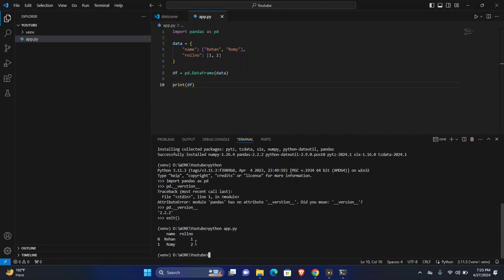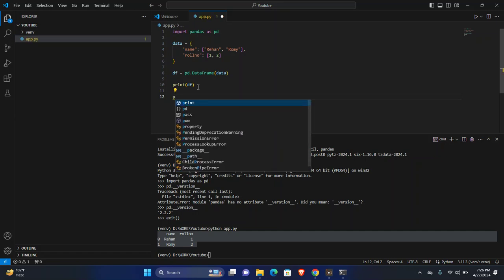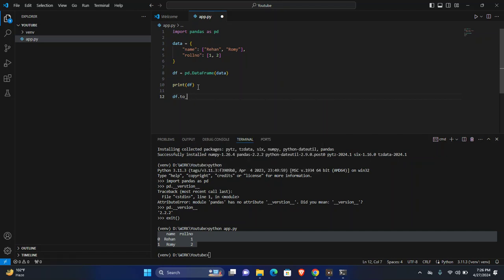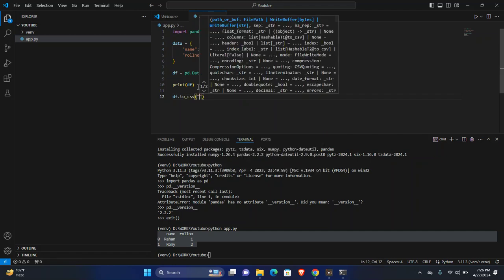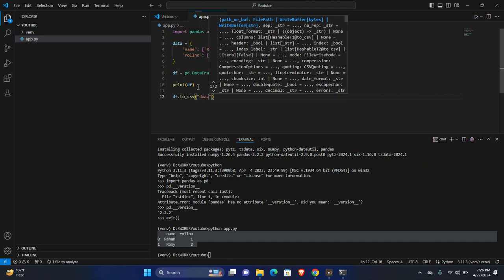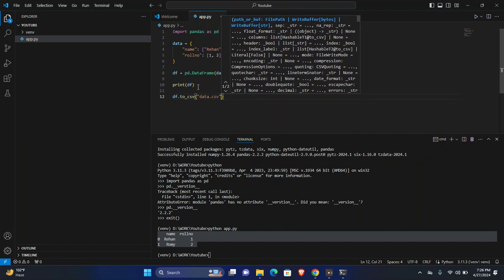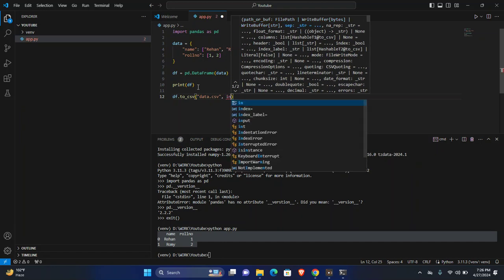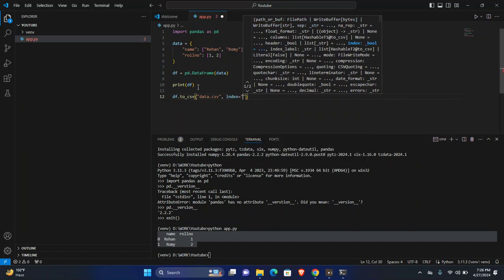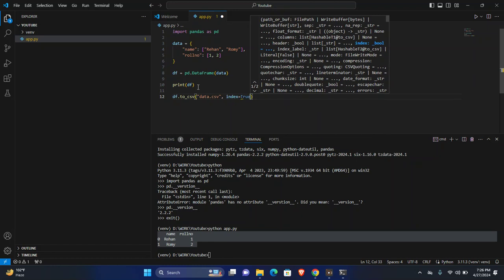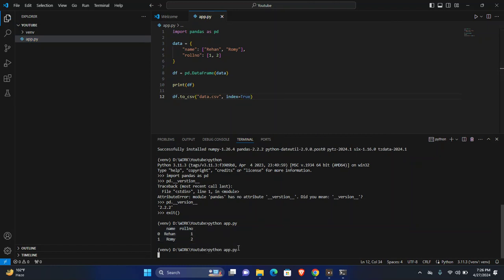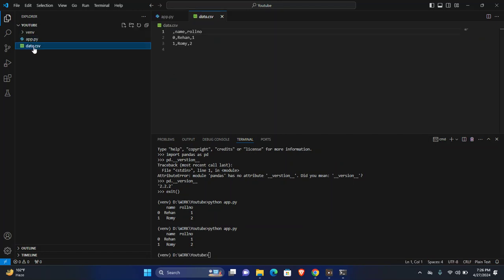As you can see, data frame is created properly. Now write the data frame using df.to_csv method. Here pass the file name. I will use data.csv and make index false so this will not write index into the CSV file. Now execute the program. As you can see, data.csv is created.